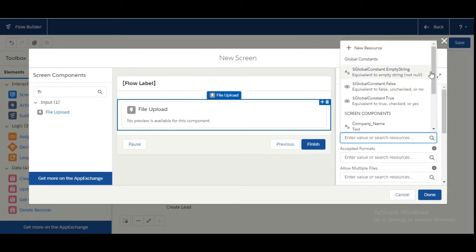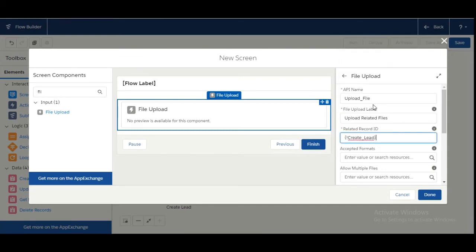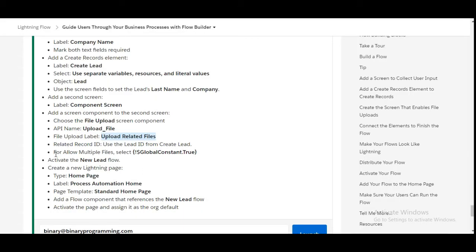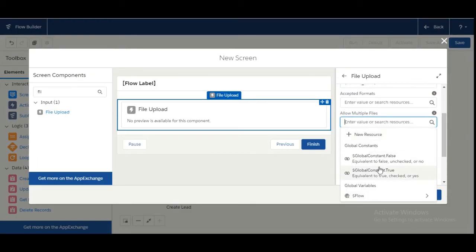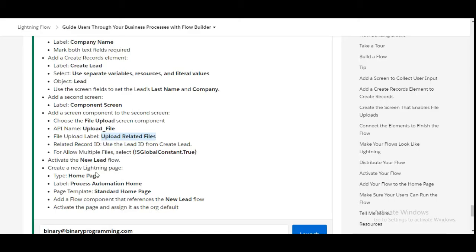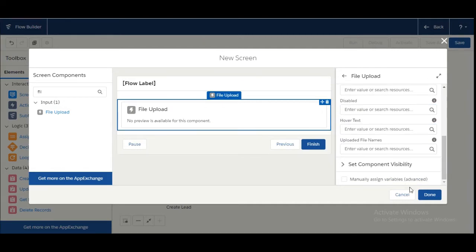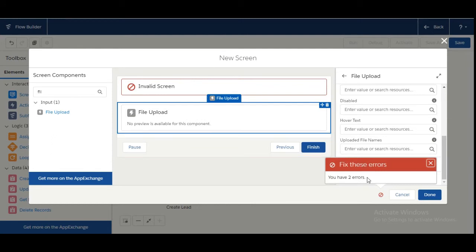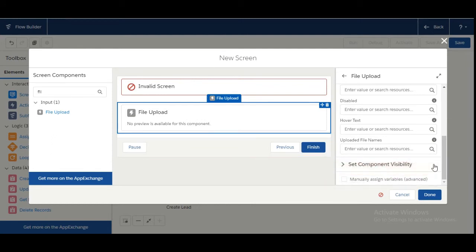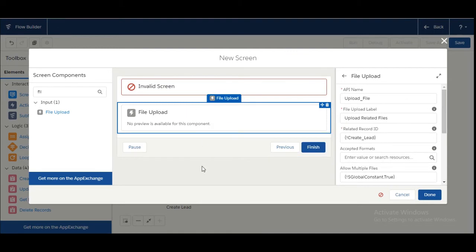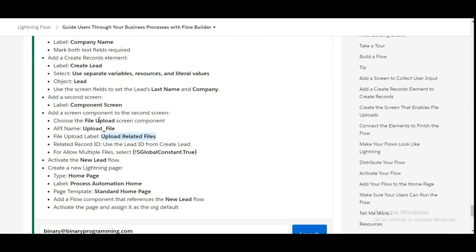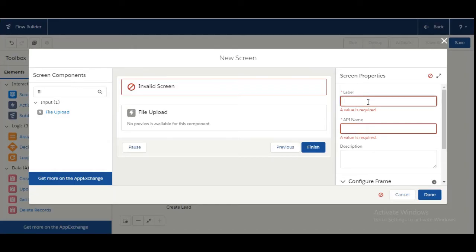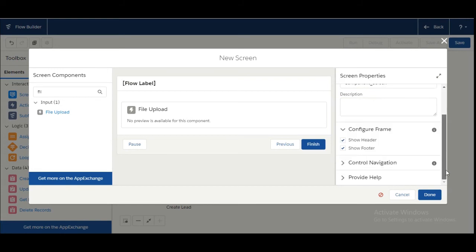The Related Record ID should use the Lead ID from Create Lead, so we choose the Lead ID from the Create Lead element. For Allow Multiple Files, select Global Constants dot True. We have two errors — the label and API name were missing, so the label is 'Component Screen.' Now that is fixed, click Done.